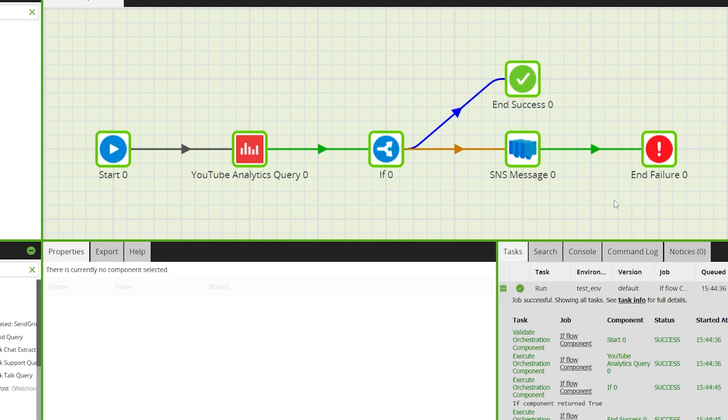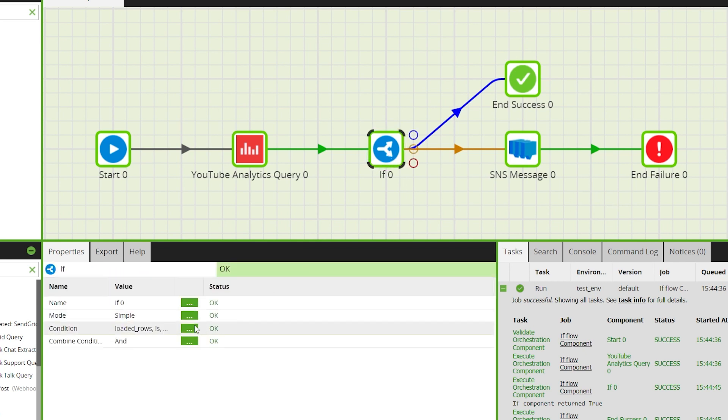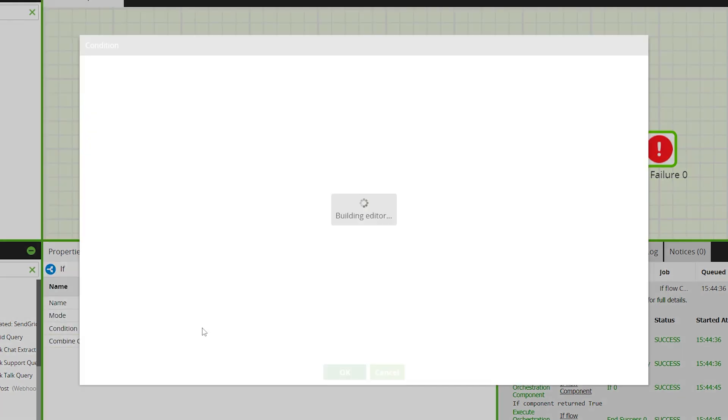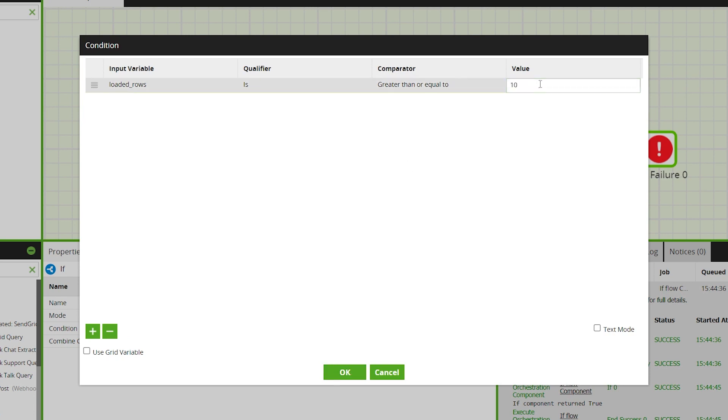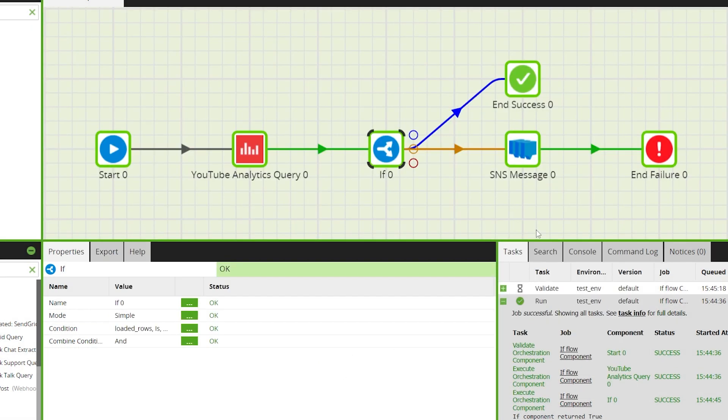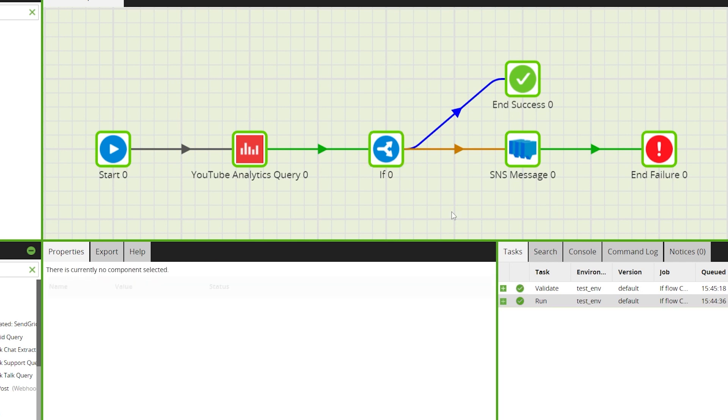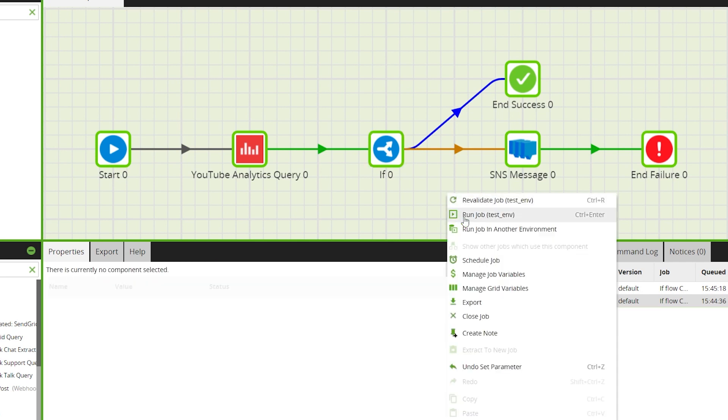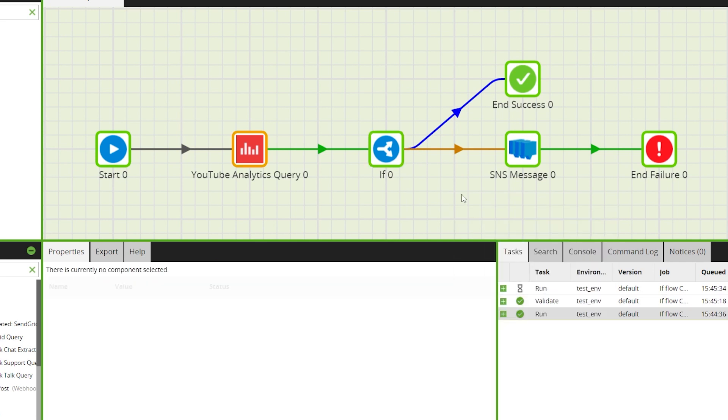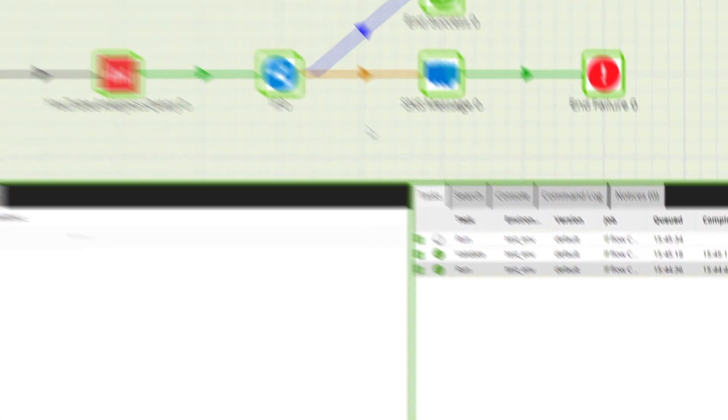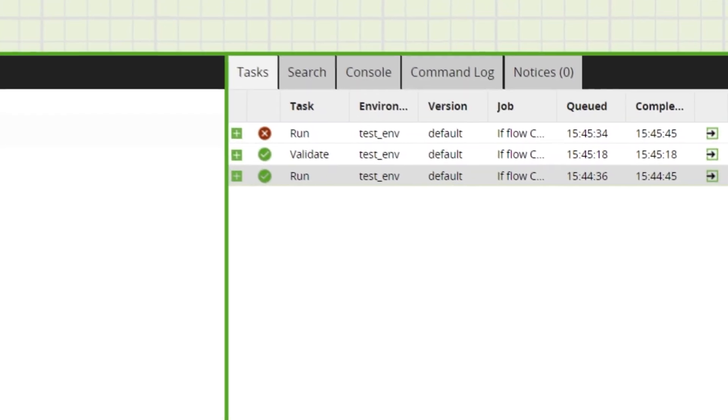To see the false output we can change the if condition to greater than or equal to a number well out of the range that we would expect. And if we run the job again we can see the message has been sent and the job has failed.